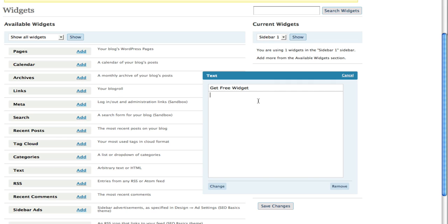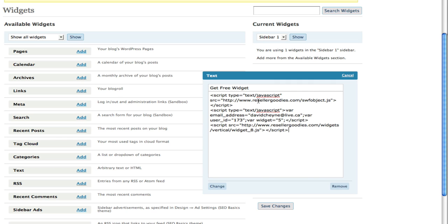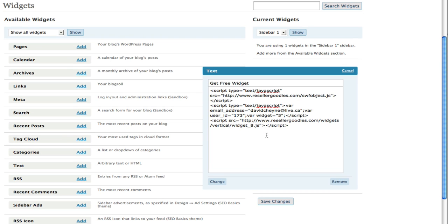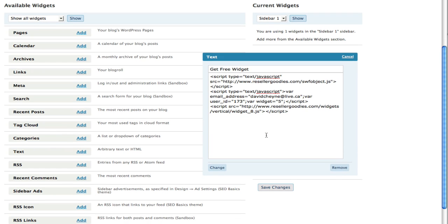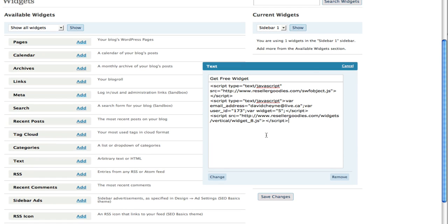Then you want to copy the widget code. This is a skyscraper because it's going on the side, so I've used the 200 by 800 pixel skyscraper size.